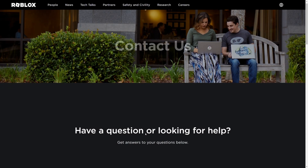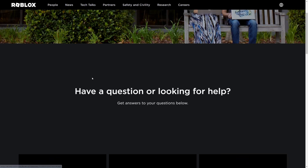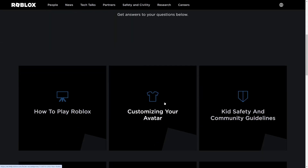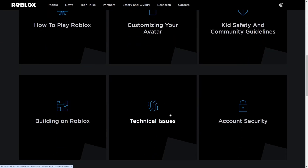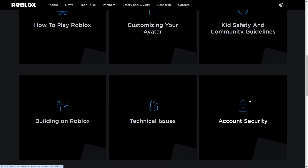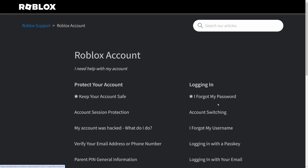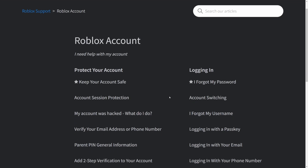Once you click Contact, it says 'Have a question or looking for help?' You'll be brought to that page. Go ahead and click Account Security. When you click Account Security, that section will pop up.